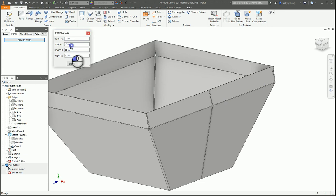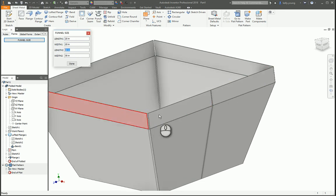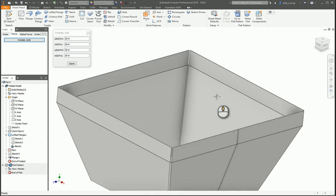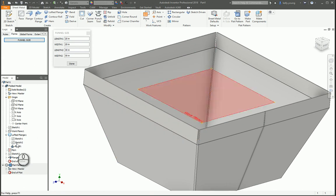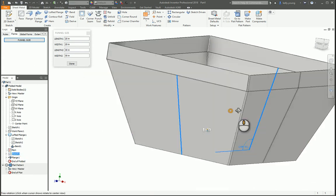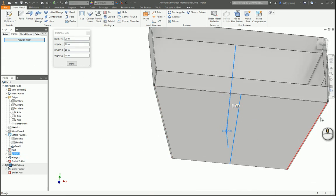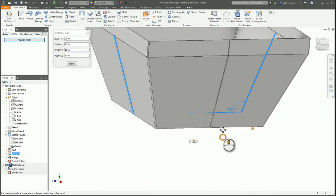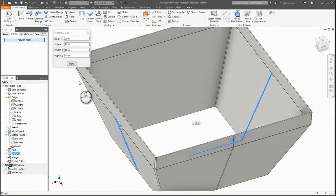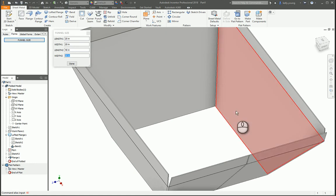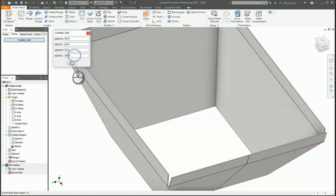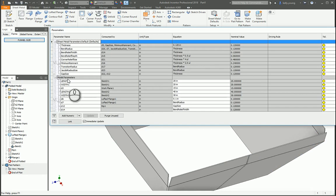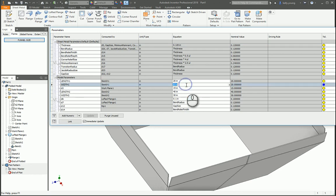So once we have that done we can go to our part and go here, add our form. Once the form comes up you can rename it to whatever you want. Let's call this one funnel size. Then we can grab our length and our widths and just drag that in and hit OK. So now our funnel size if you want to change this on the fly really quickly, let's say our length wants to be 20. It'll update.